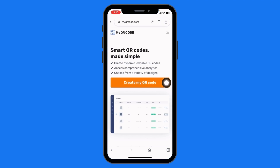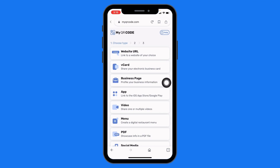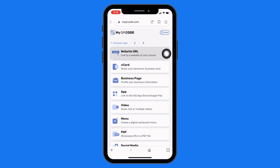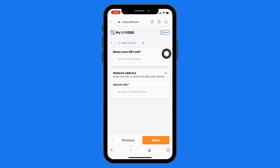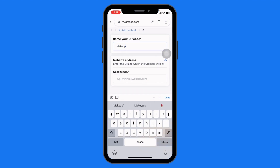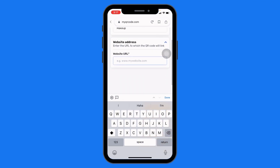Tap on 'Create my QR code'. Now select the first option: website URL. Here you have to give a name to your QR code — I'm simply going to type 'makeup'.